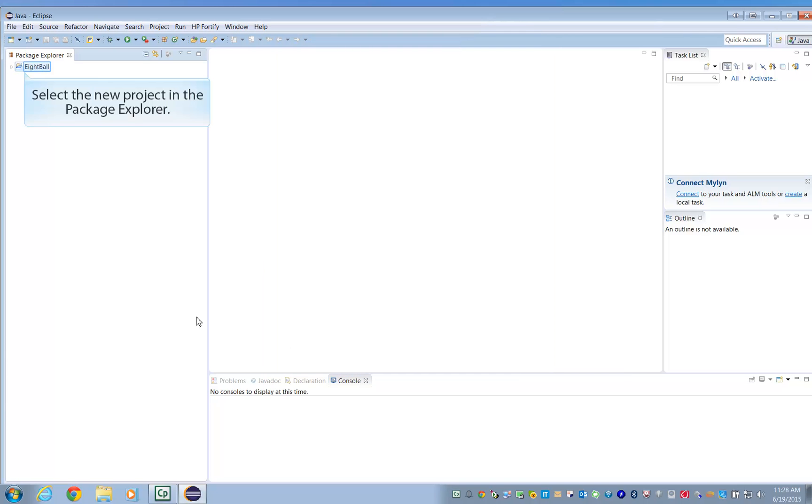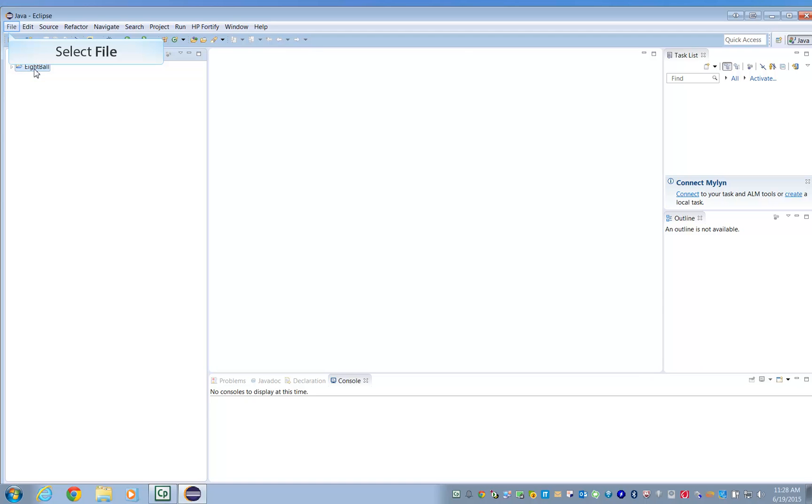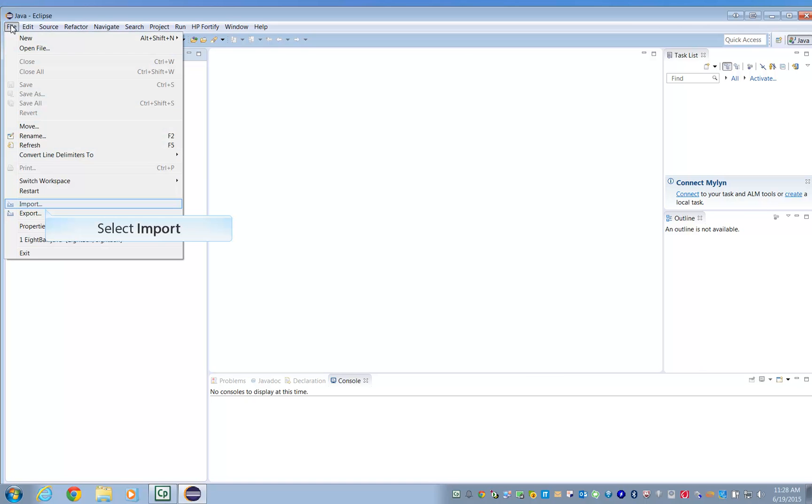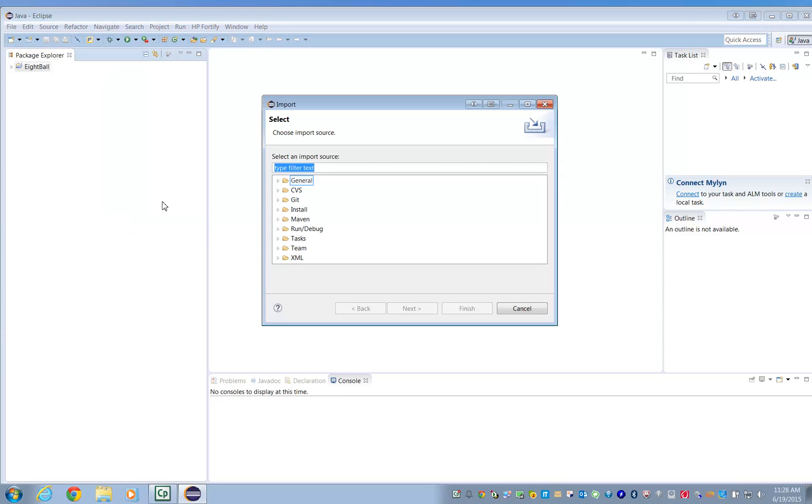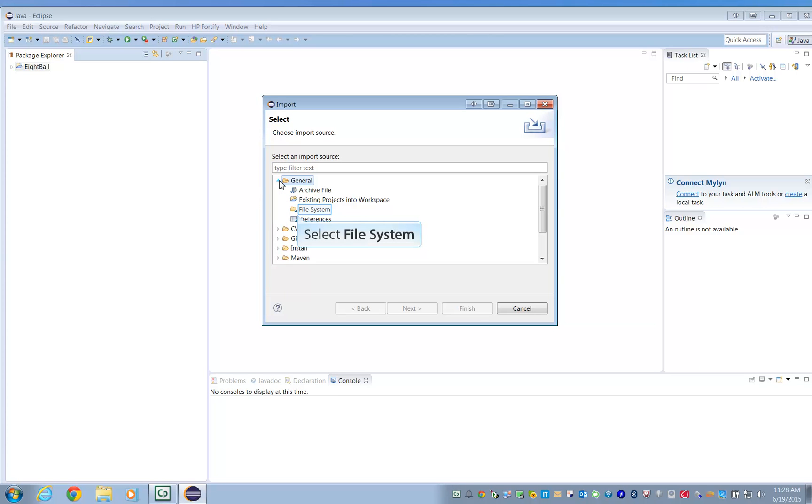Open the newly created folder and go to File, select Import, and import a new file system.